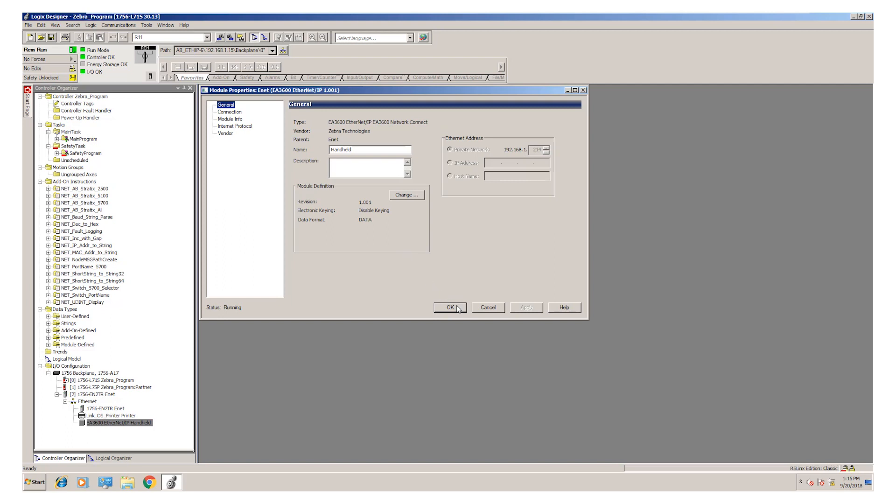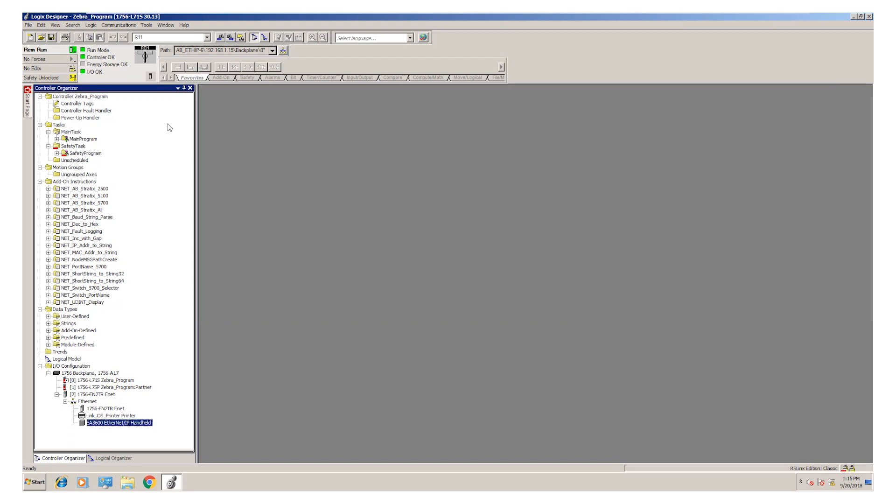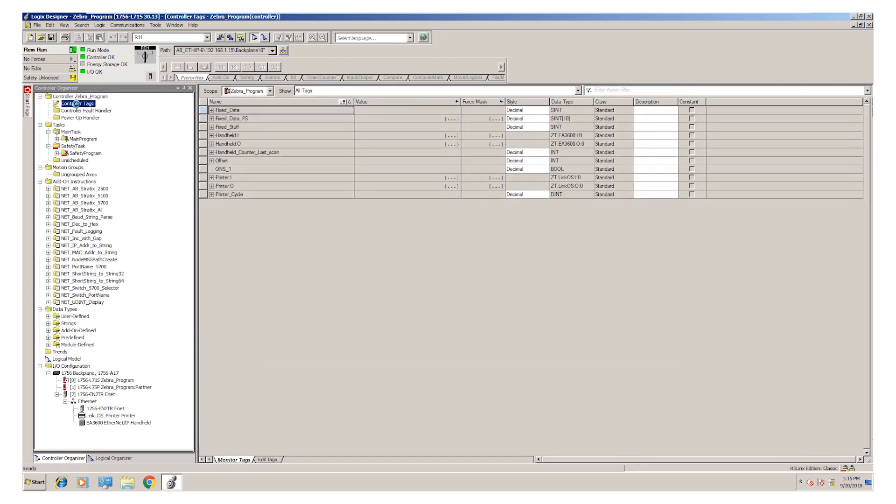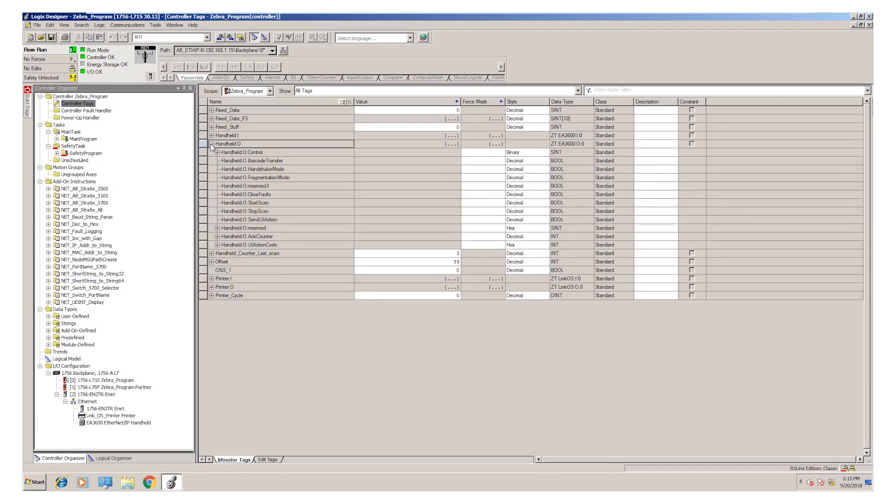Once we create this profile, the controller will establish tags in the tag database. You can see we call the scanner handheld. We have an input array and an output array here. The one bit that we need to be aware of is the barcode transfer bit. This needs to be set to one to get information out of the scanner.